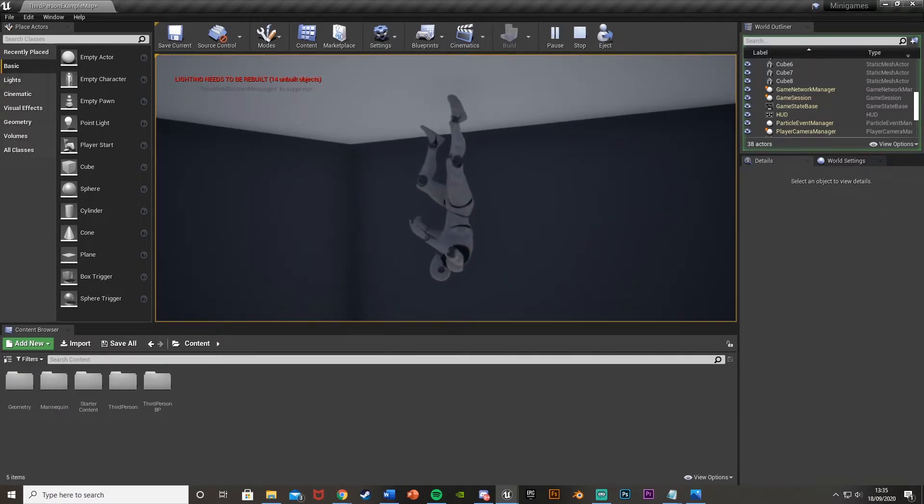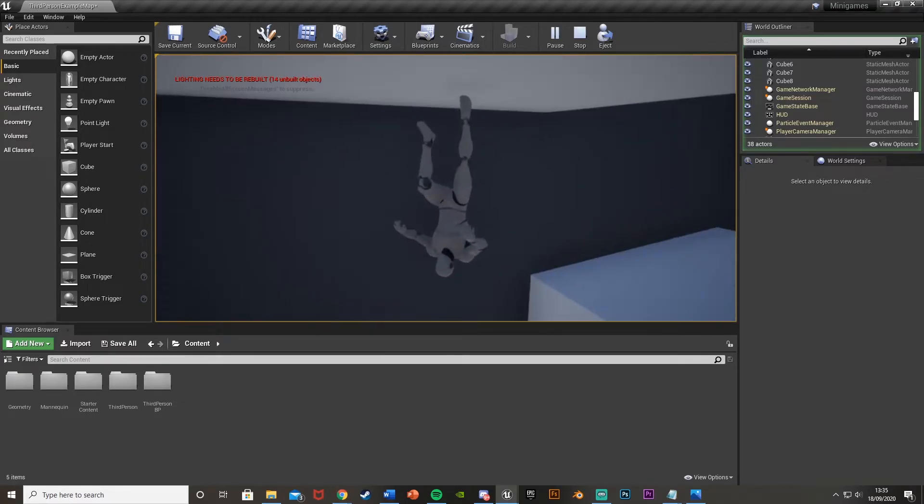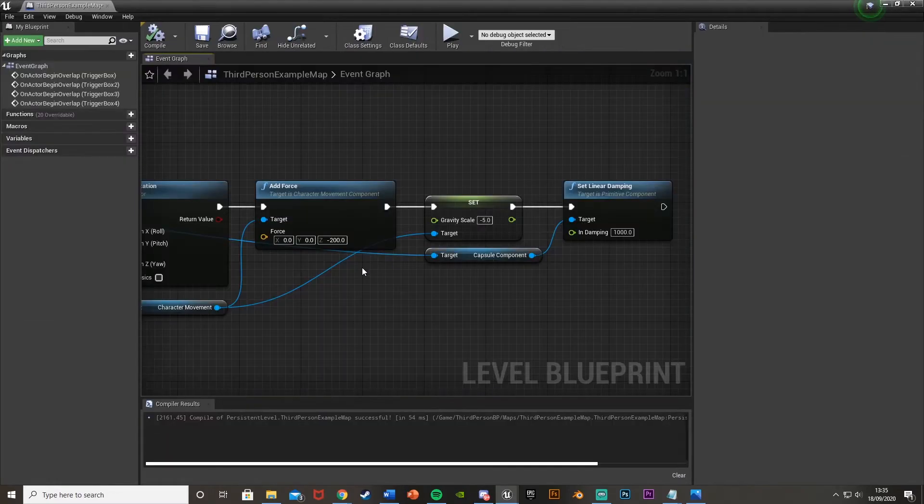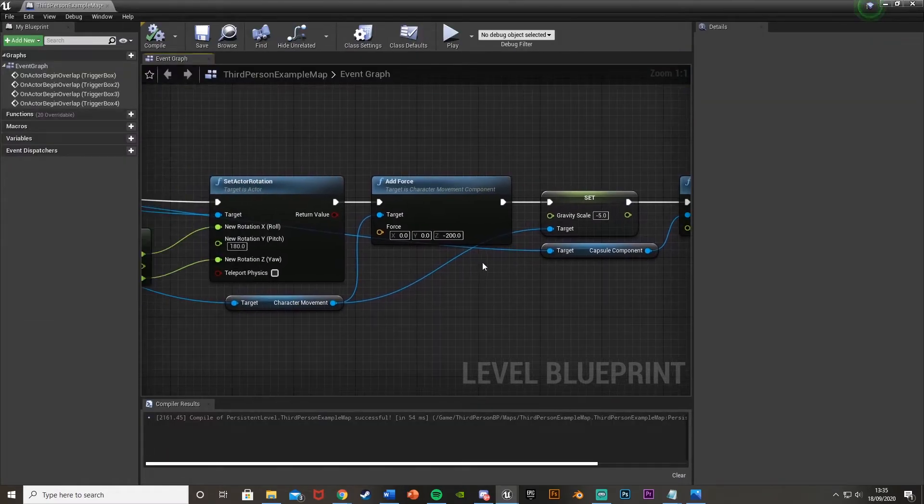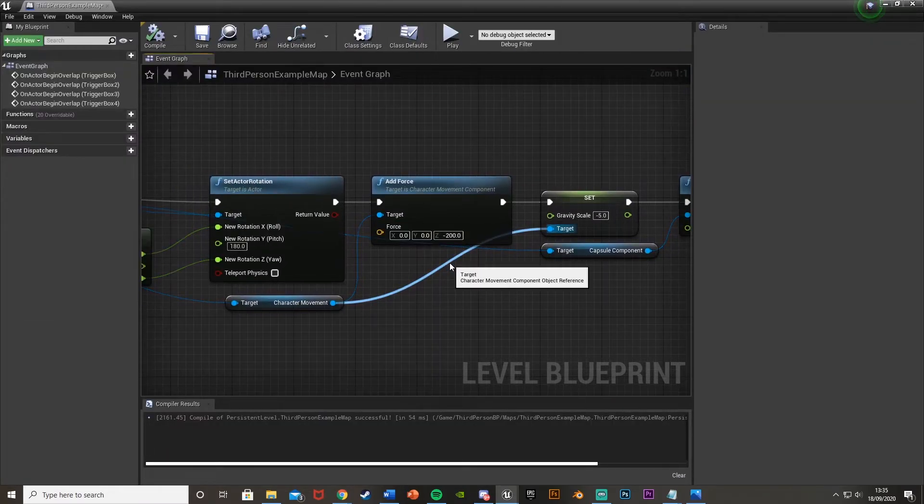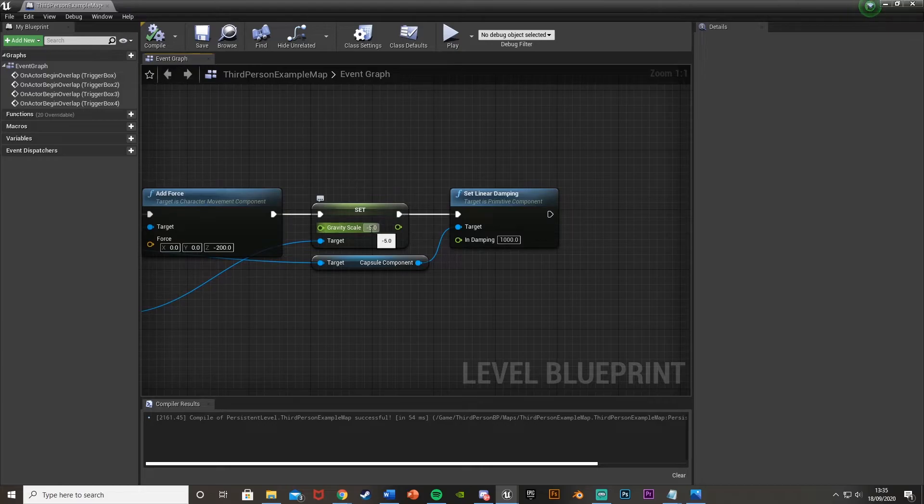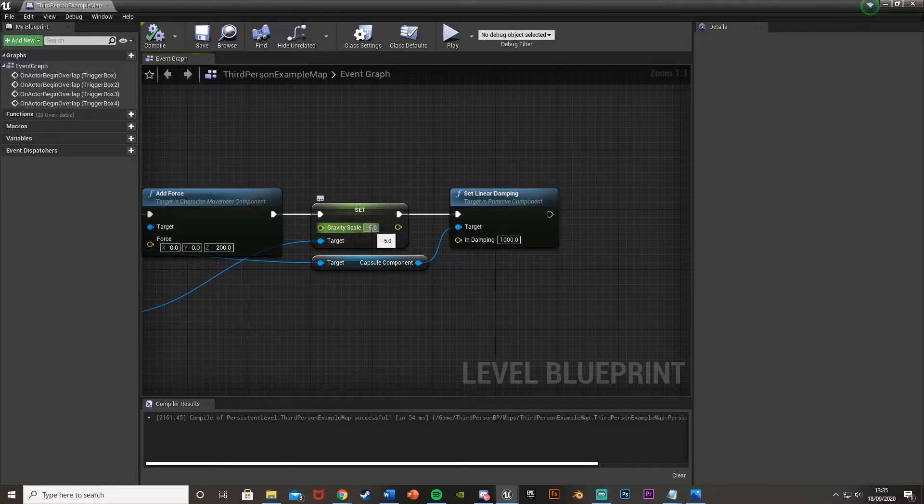So obviously you might want different animations when you're upside down and stuff like that. So get different animations if you want. The force is how fast you're going to go up pretty much. The gravity scale is obviously the gravity that's going to be there. So the higher it is, or the lower in this case, so minus whatever, obviously the stronger the gravity.